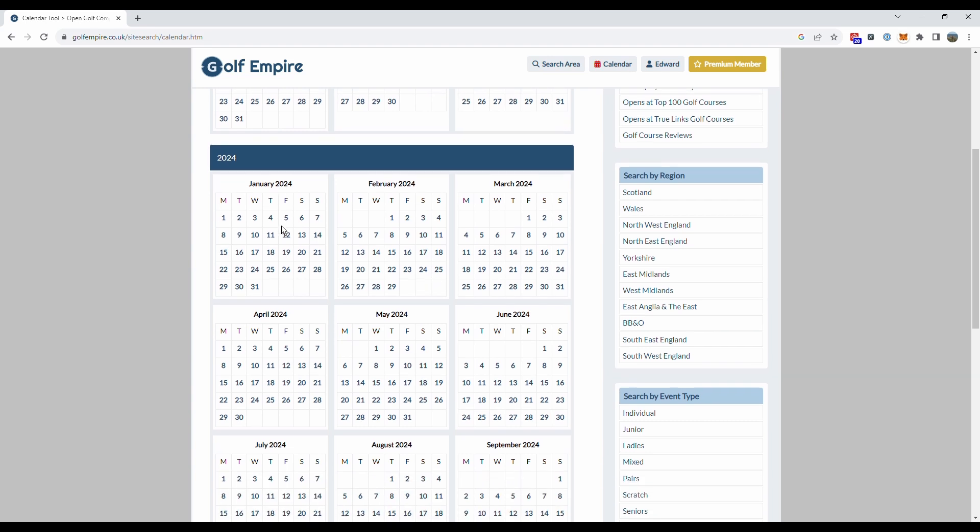So this tool is really good if you have got a specific date in mind that you're looking to play, maybe you've got a day off work, you're in a particular region with work on a day, whatever the reason might be you're specifically looking to play golf in an open competition on that day.